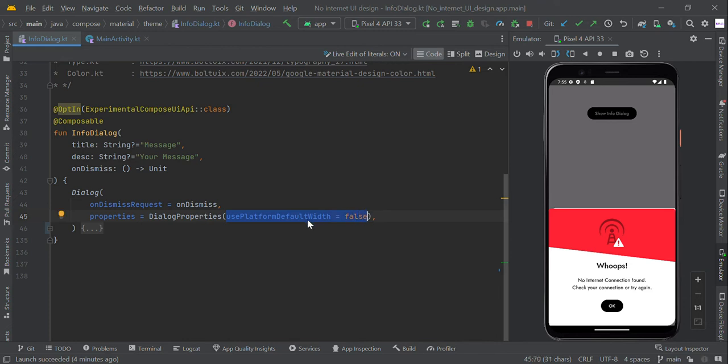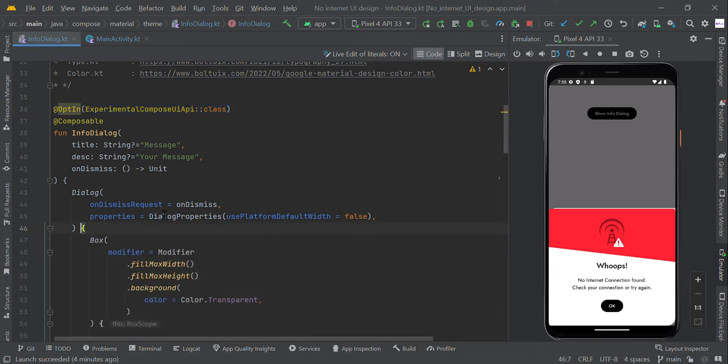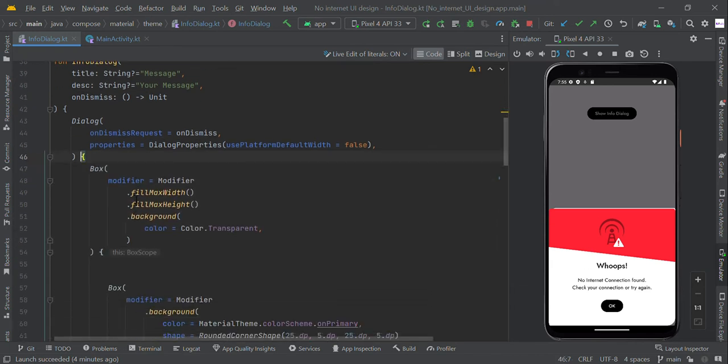To make full screen width, we added the dialog property use platform default width equal to false, which is currently experimental.